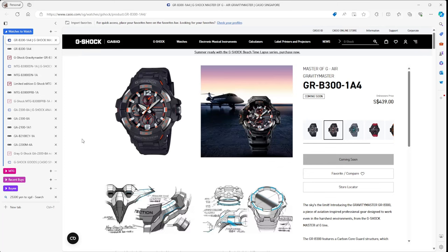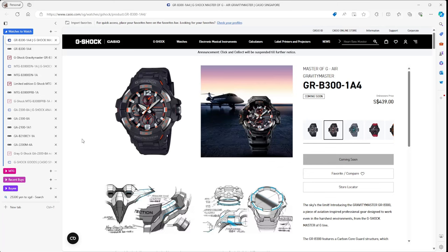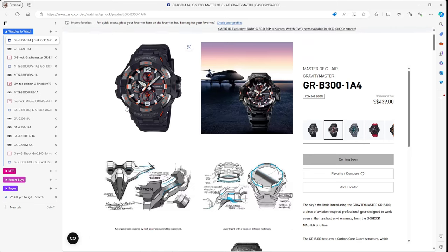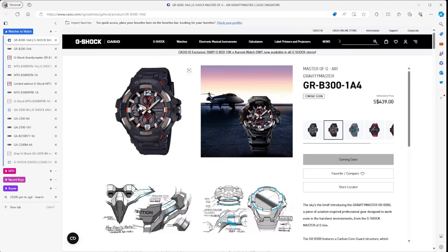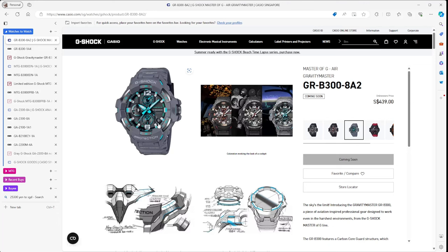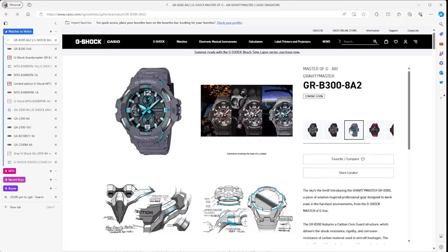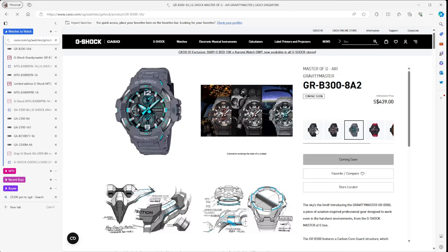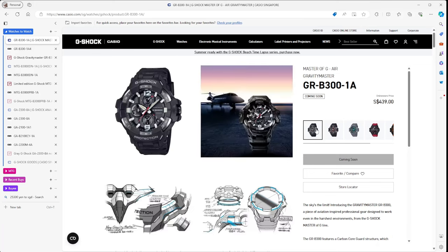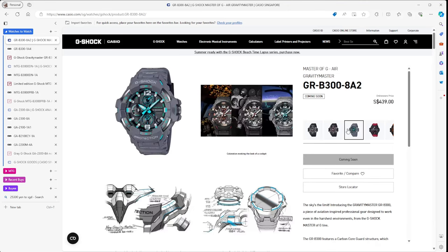This is the new Master of G Air Gravity Master. If you've been with the channel long enough, I was hunting down one of these Gravity Masters because they were basically stopping production, but it looks like they are back now with new models, and this model looks super slick. You can see the black and the reds and the greys. Really nice design.